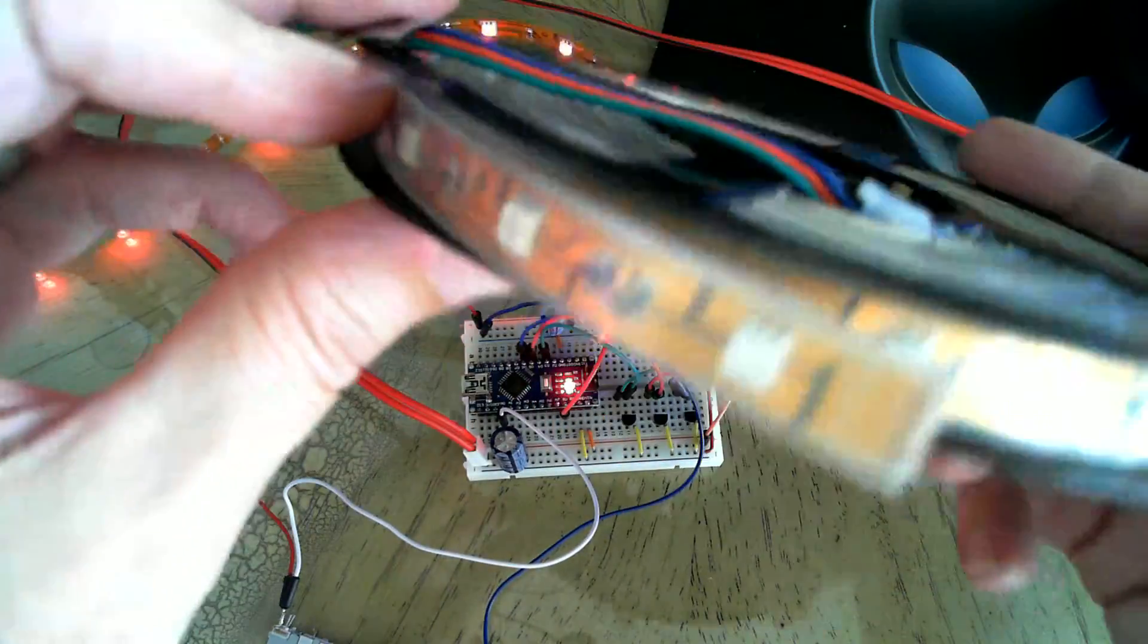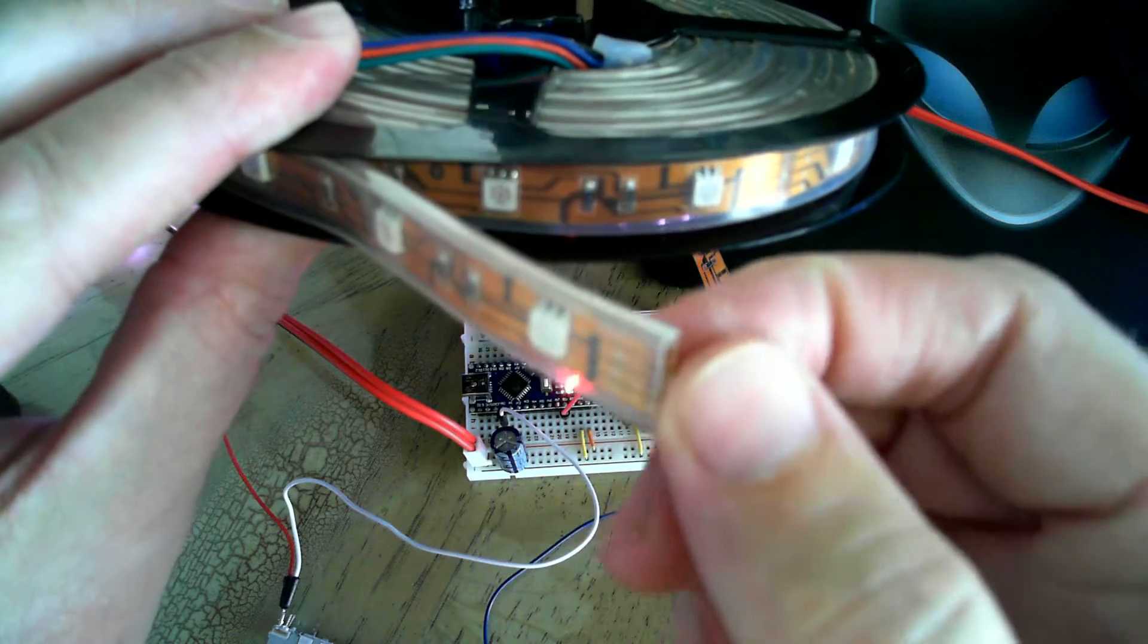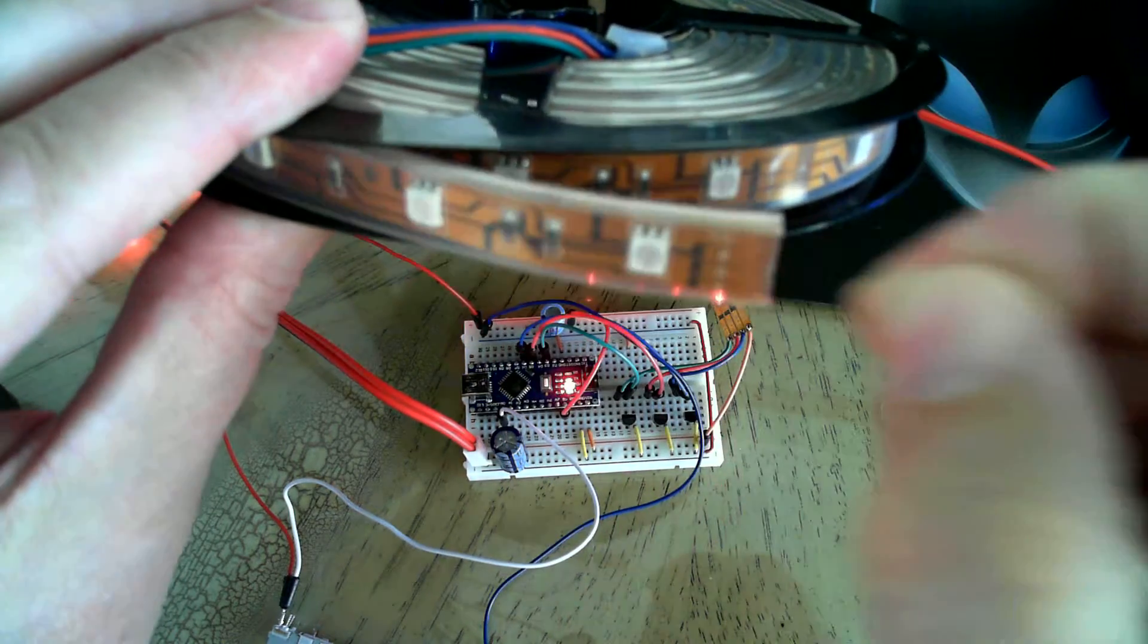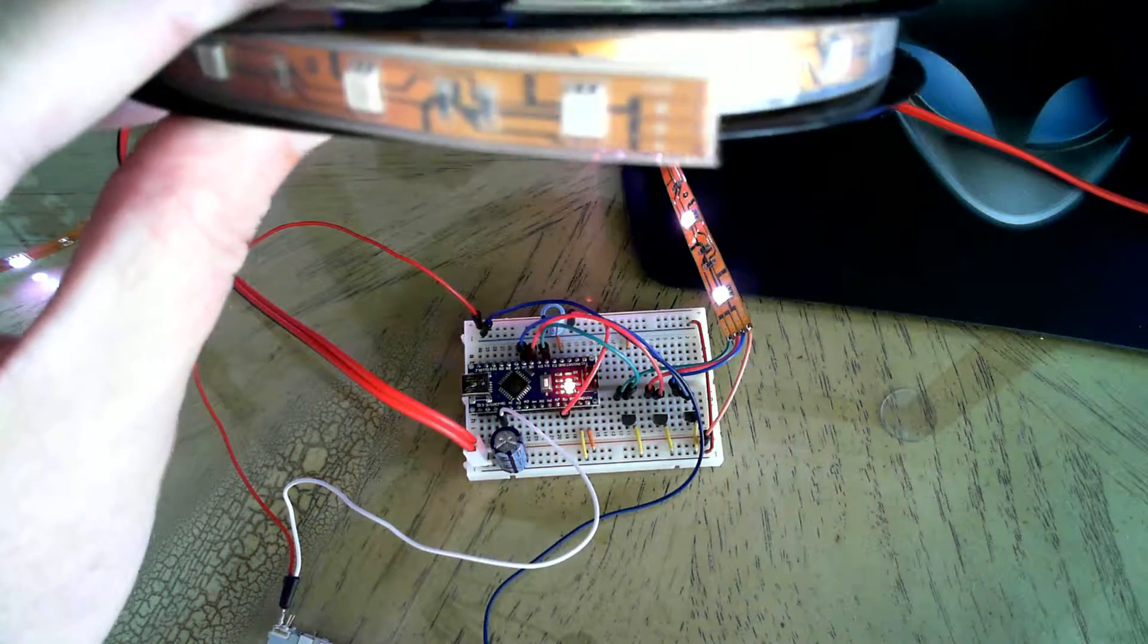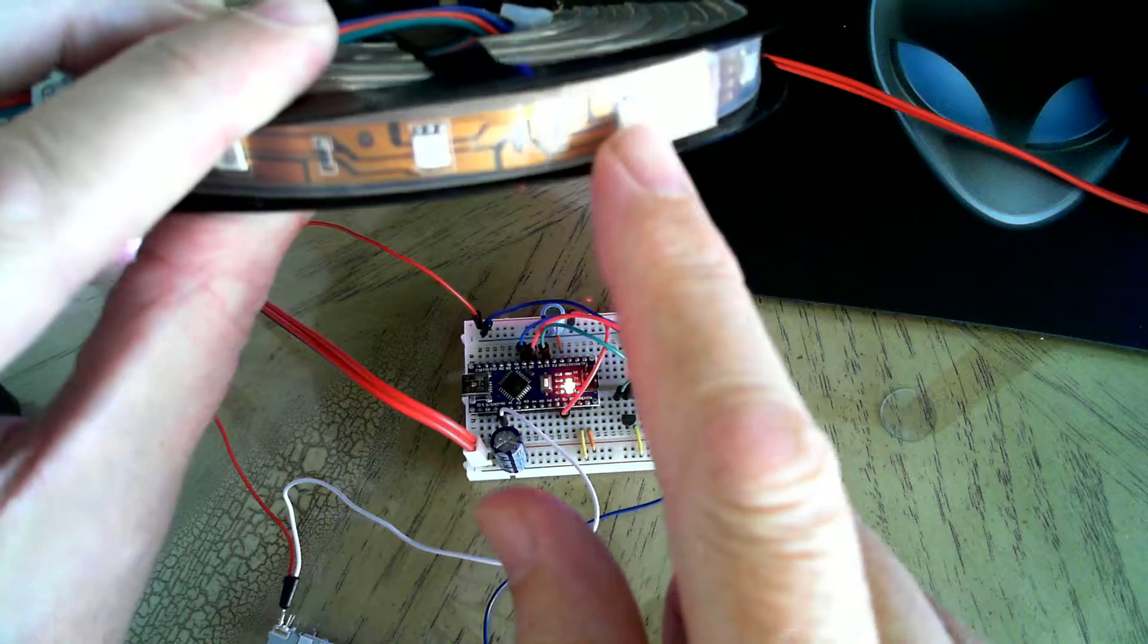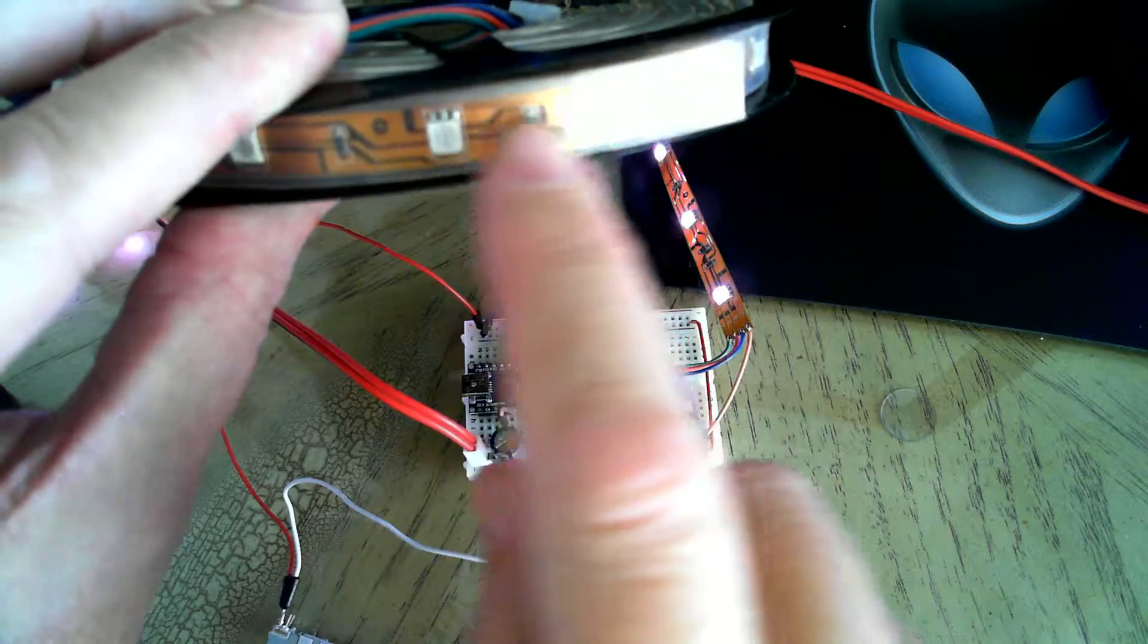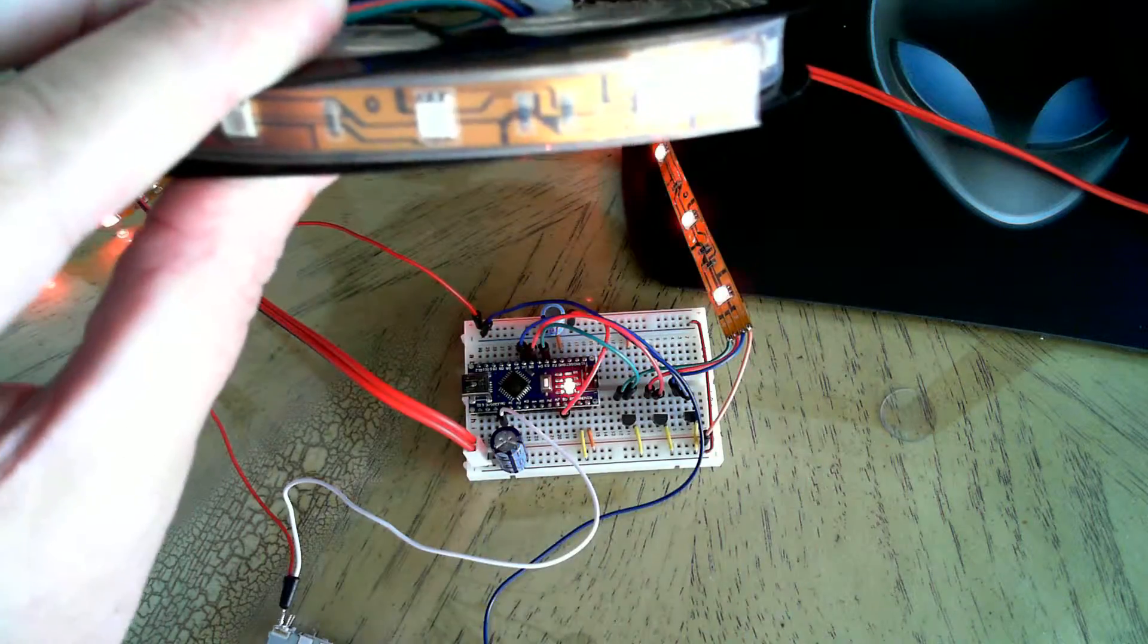This one happens to be waterproof, but you can just pull it out of the waterproof casing. They also have other ones that position the LEDs closer together.